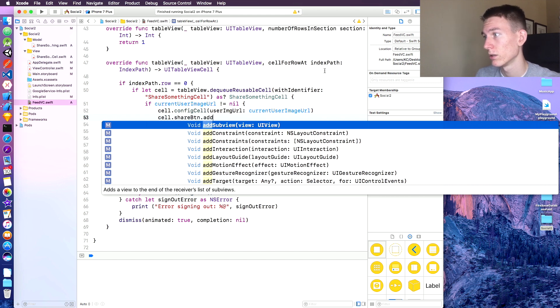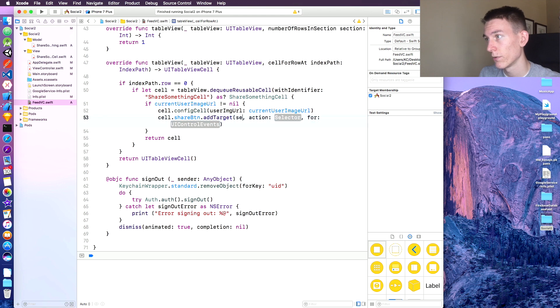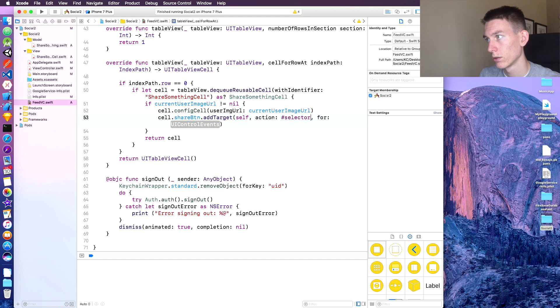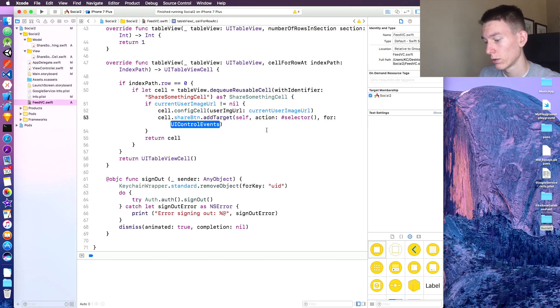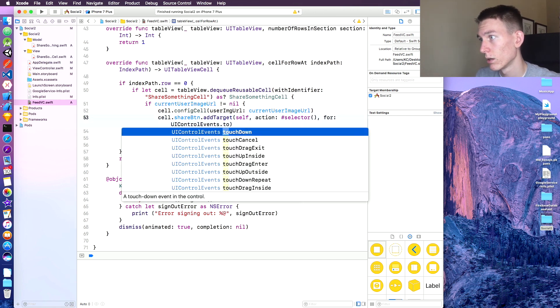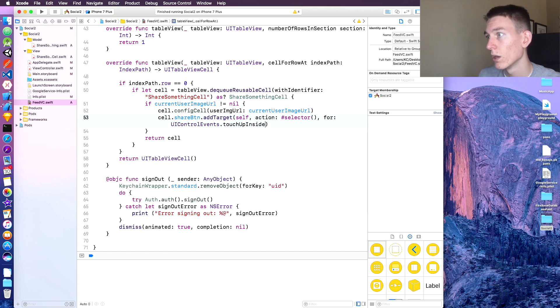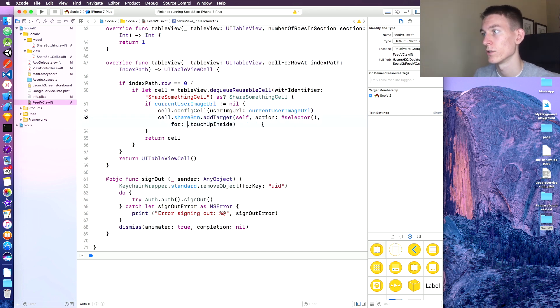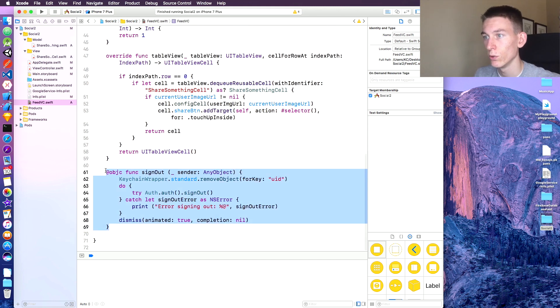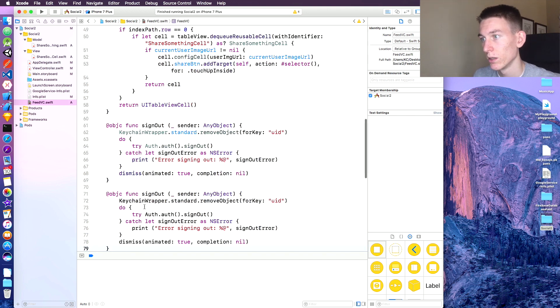And then in Feed VC we can say cell dot share button dot add target. Target is going to be self, action it's going to be hashtag selector, and then for UI control events dot touch up inside, yeah touch up inside. You don't need the UI control events, you can just say dot touch up inside. And we need to create a new function similar to this, I'm just going to copy it twice, paste that.